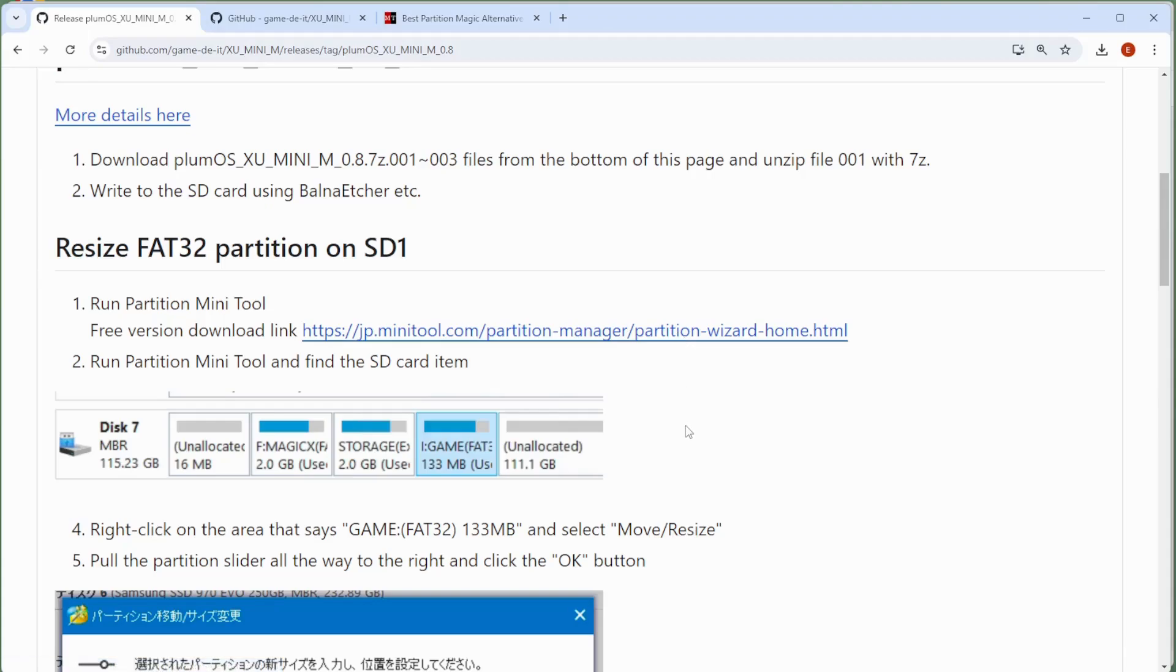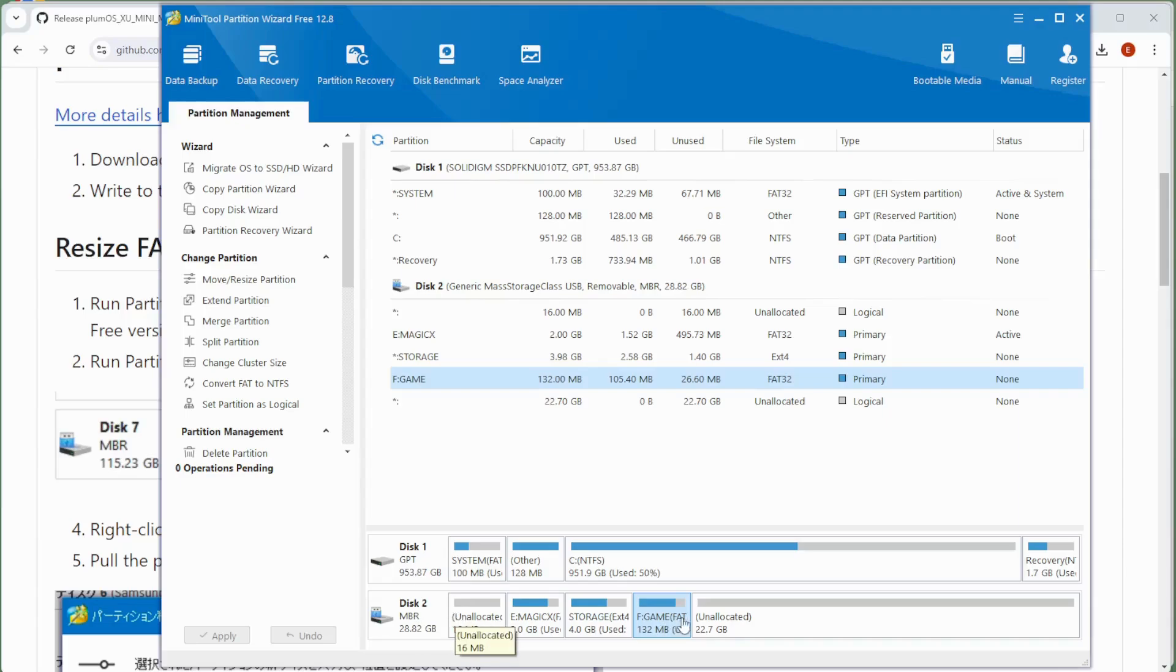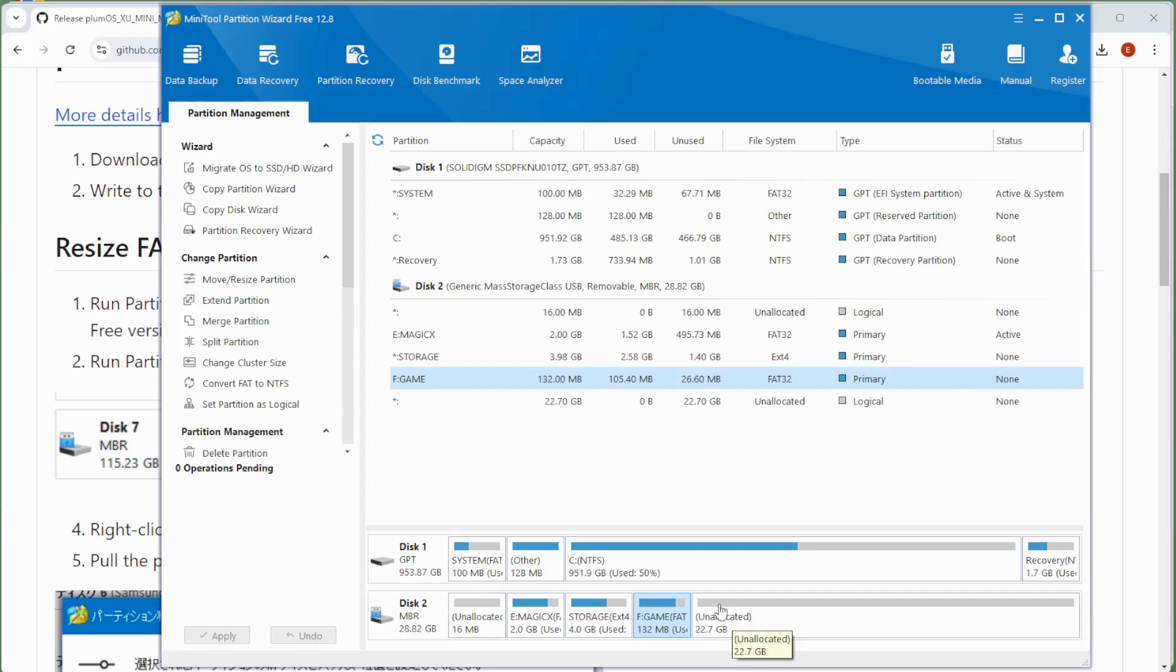Now when you install the freeware version and open it up, it will look like this. So here we have the partition wizard. And you can see if we scroll down into our disk two, which is my SD card that's been inserted, we currently only have 132 megabytes allocated for our games and there are 22 gigabytes free. So we want to use this free space to put all of our games on.